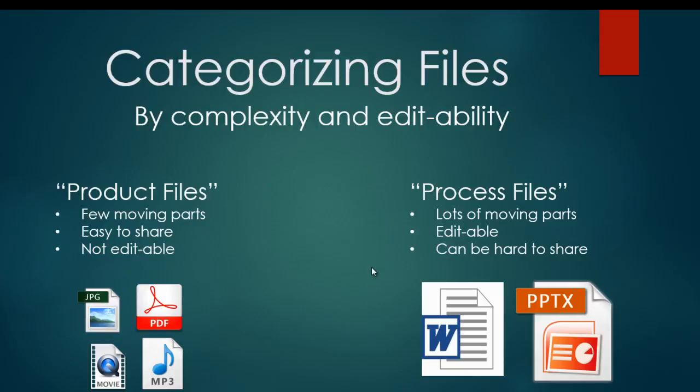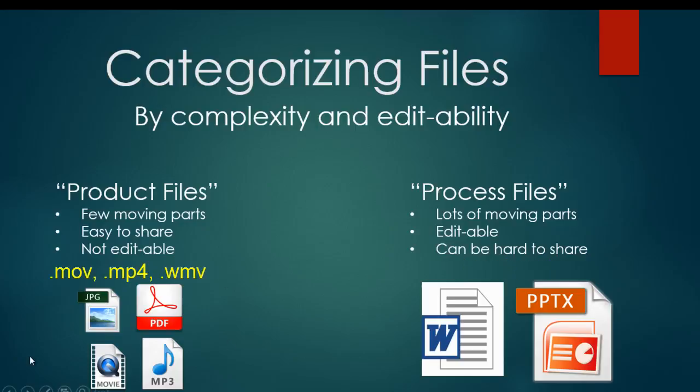let's say you're using iMovie, the working file that you can go back in and re-edit will save with a kind of file type known as iMovie project. That's the name of the file. When you're done editing the iMovie project, you then export your iMovie into one of these product file types, probably a QuickTime movie file or some other type of movie file.